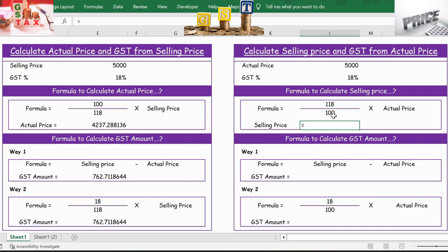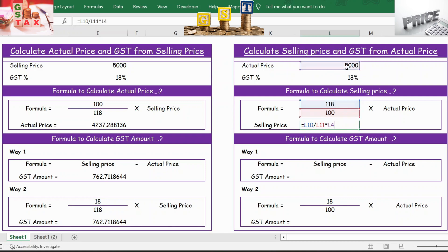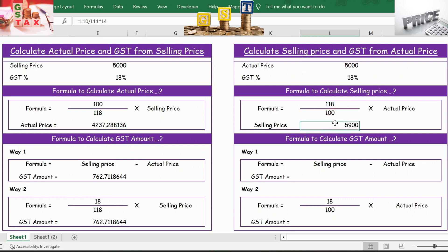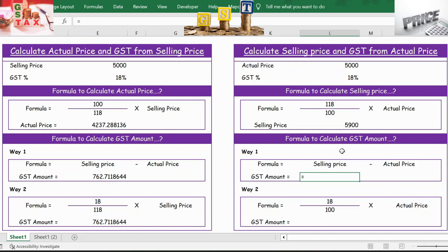Apply the formula: equals 118 divided by 100, multiplied by actual price. Press Enter and you get the selling price.